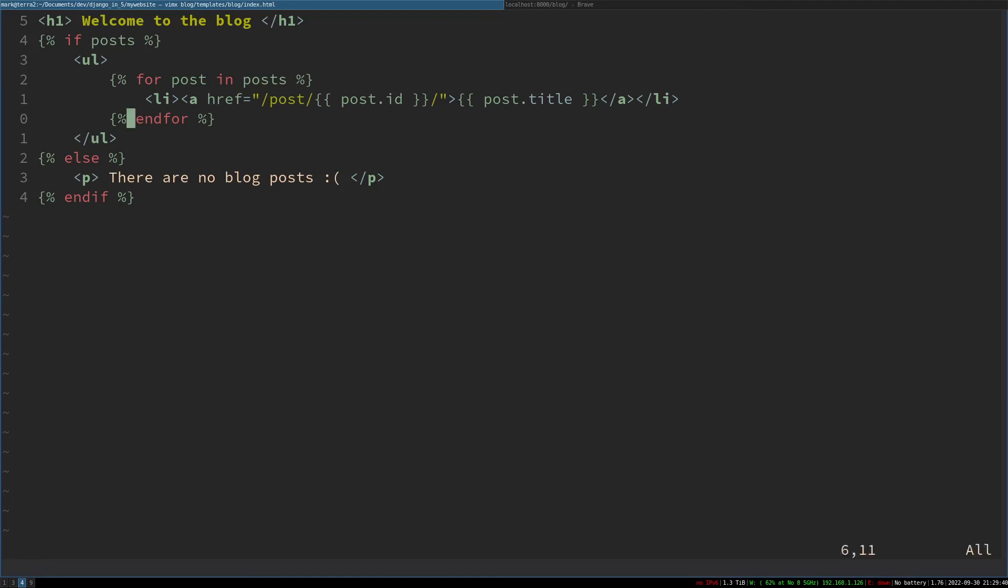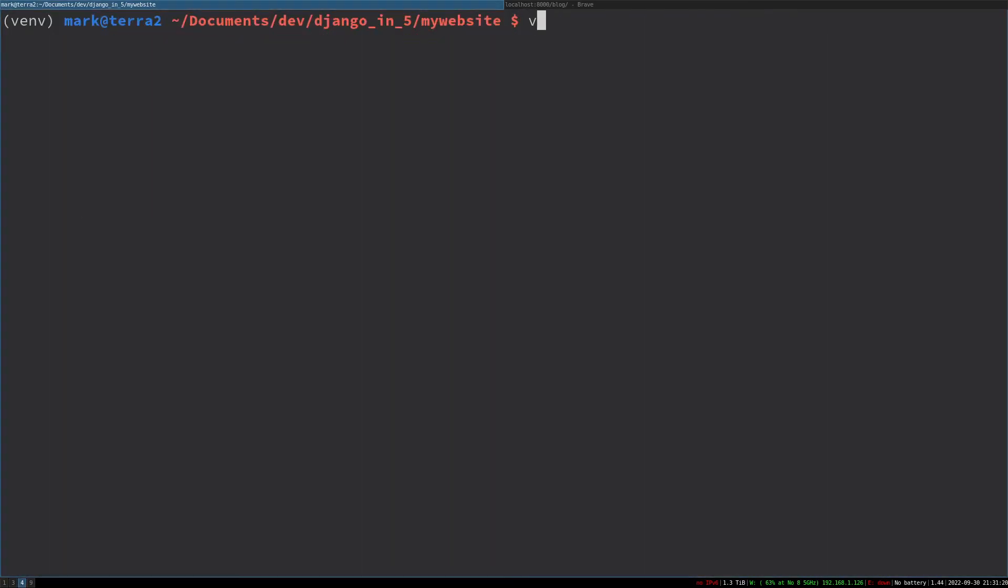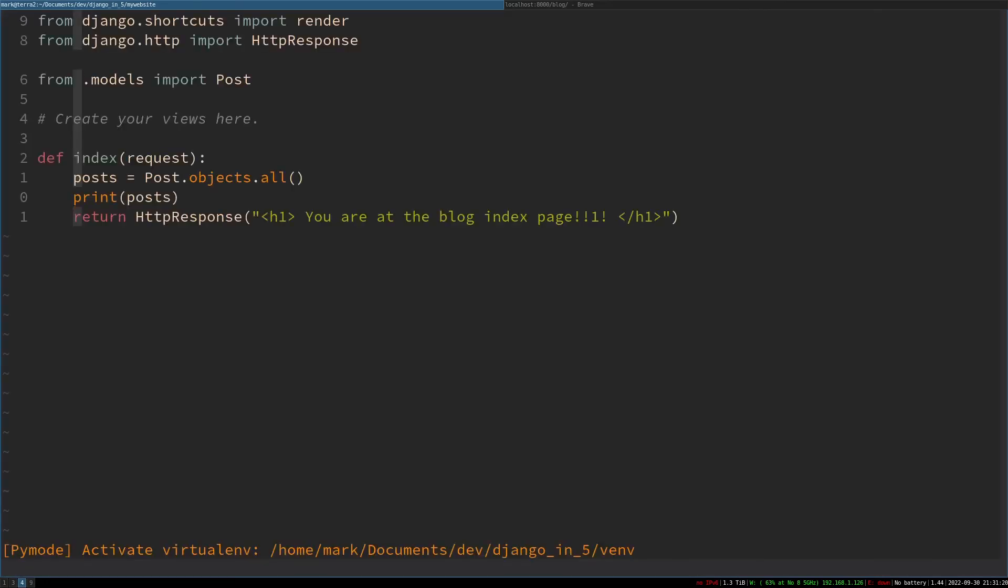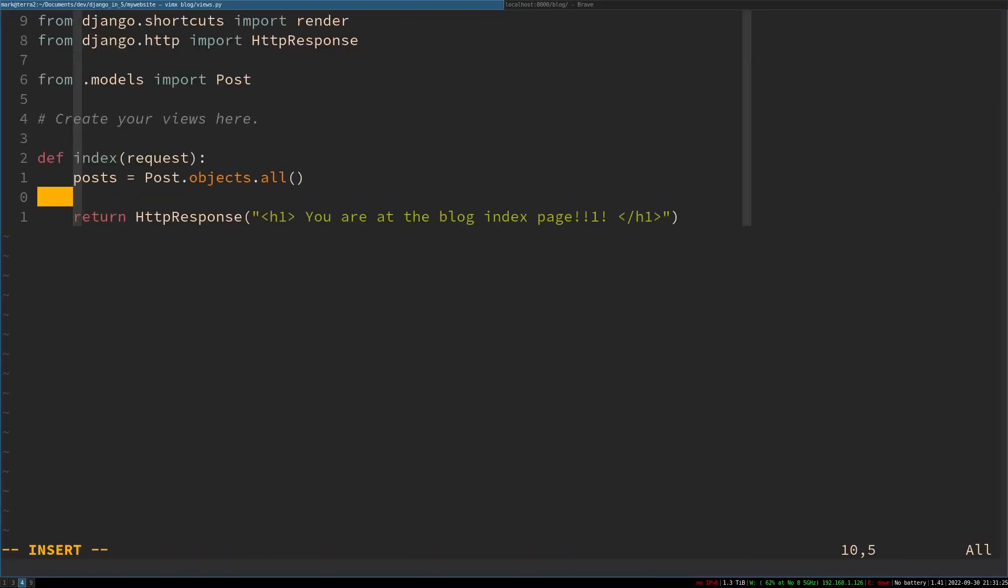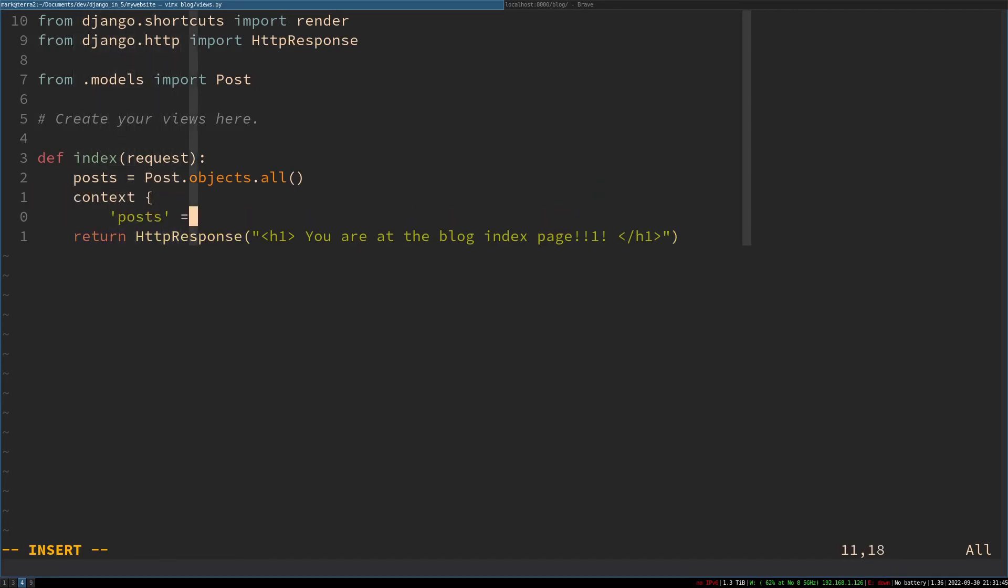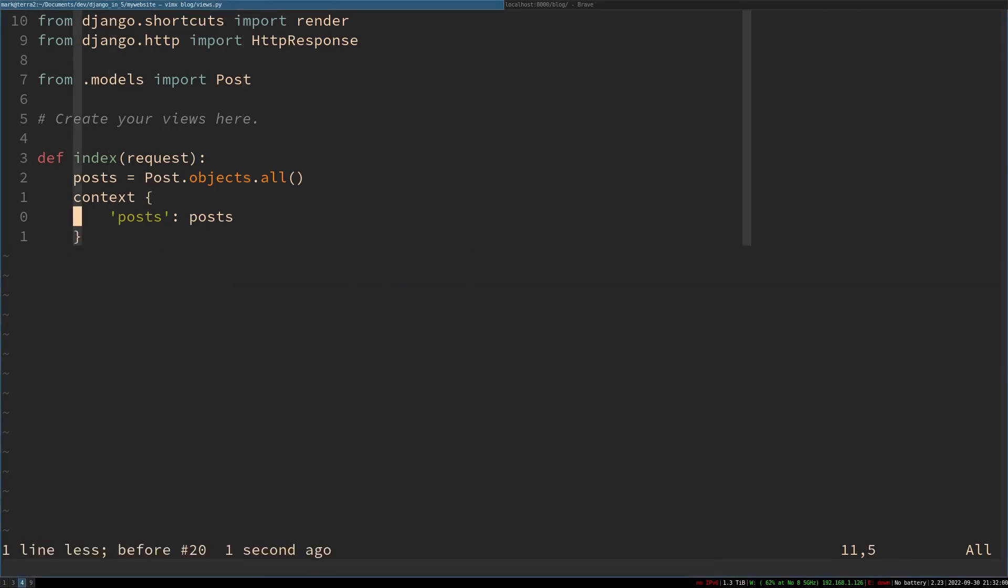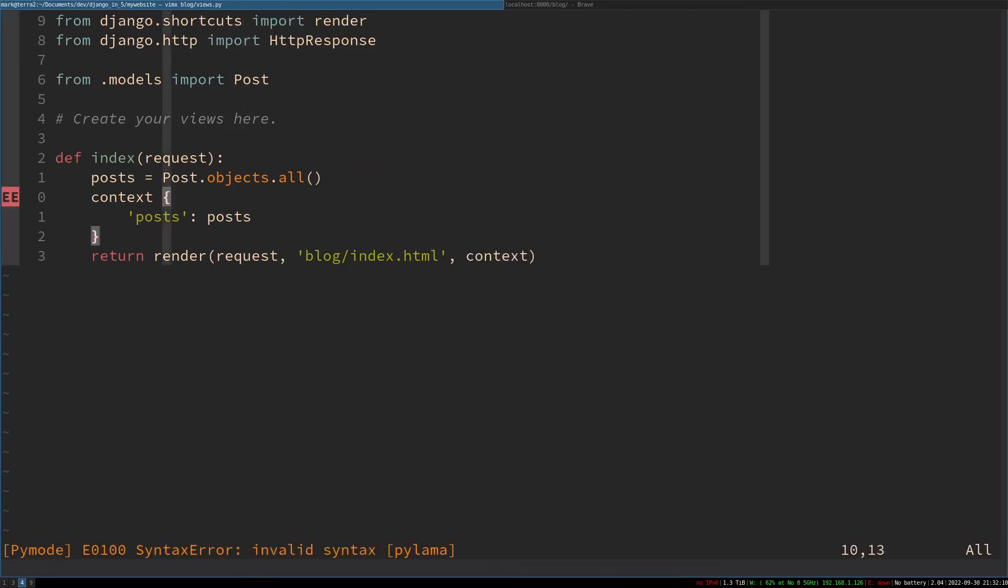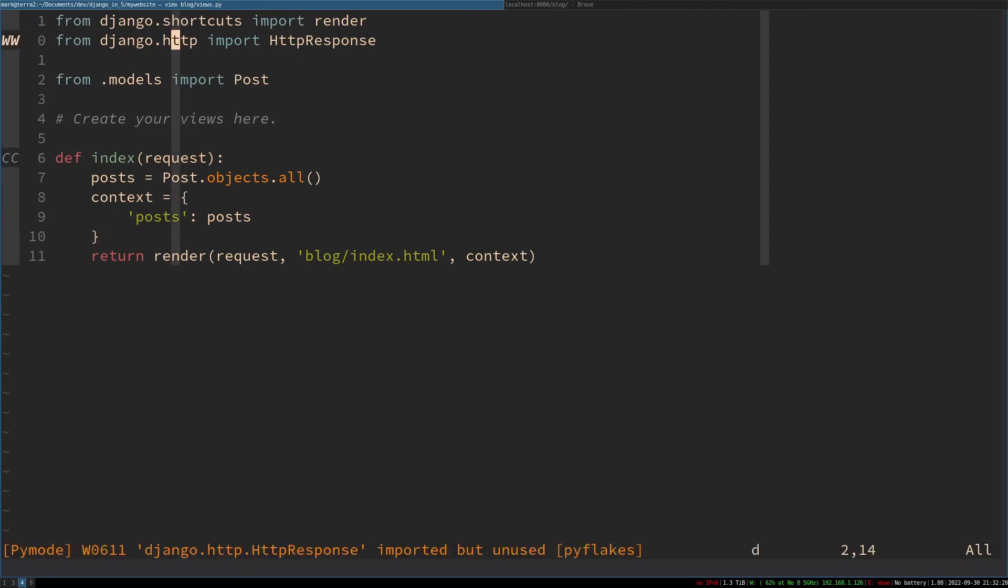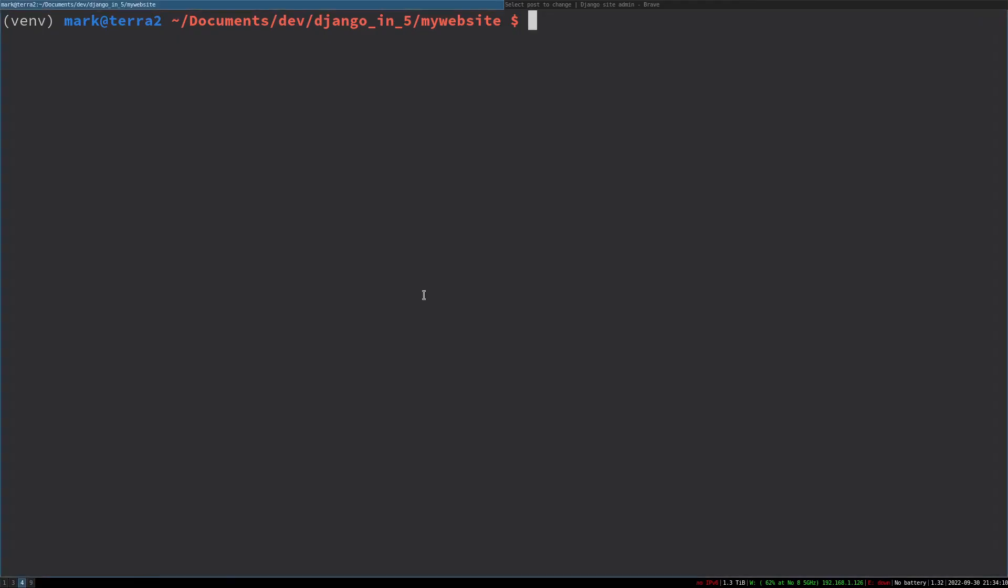Let's do that. First of all, let's change our view so this works. We're going to assign our posts to the context. Context is basically saying what you're going to pass to the HTML template. With that context, we're going to change the HTTP response to render. So we want to render an HTML template. We want to send the request, we want to use the template blog/index.html, and we want to send the context to it. We don't need that HTTP response import. Let's just remove that.